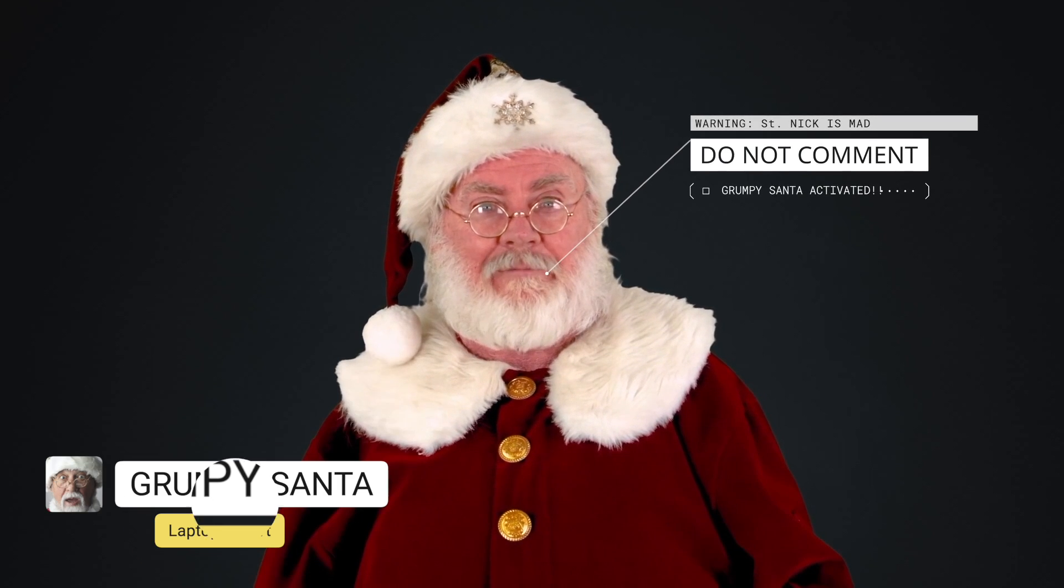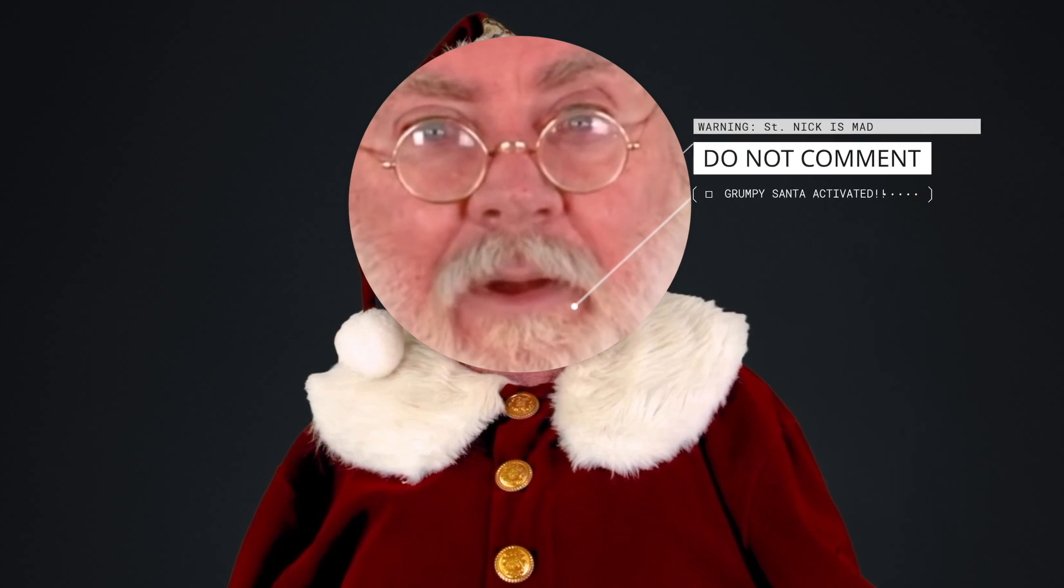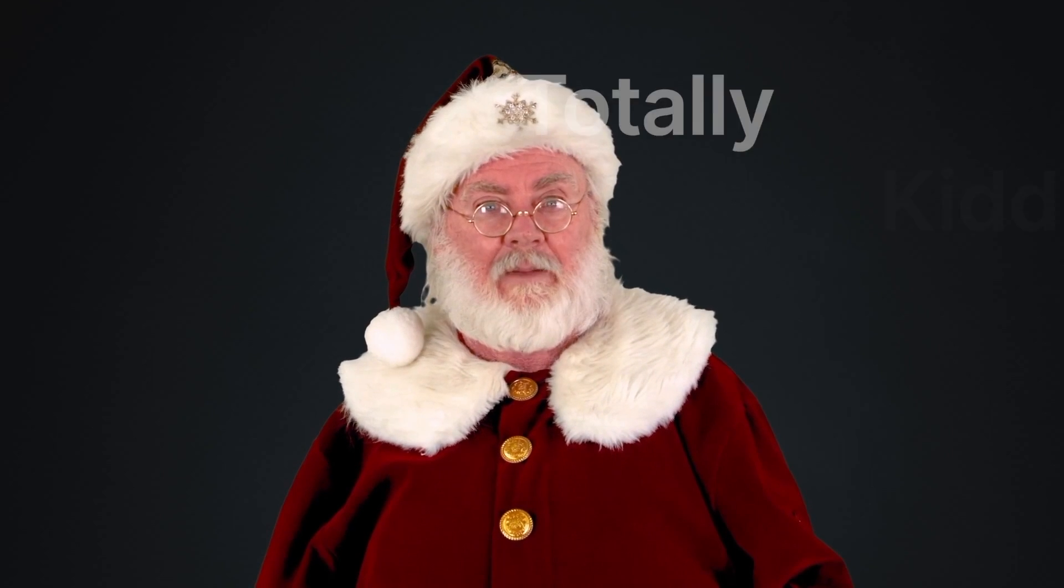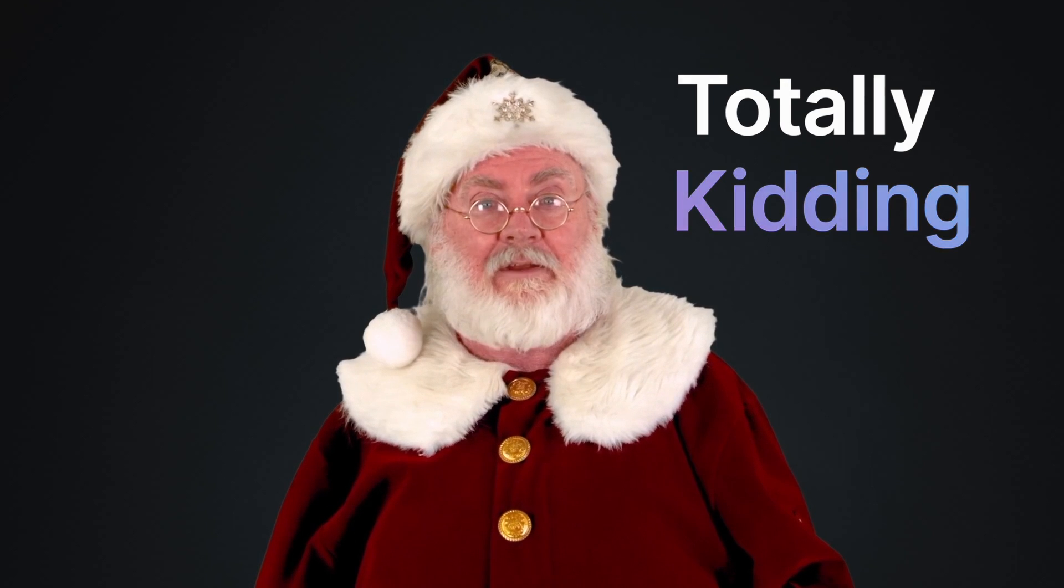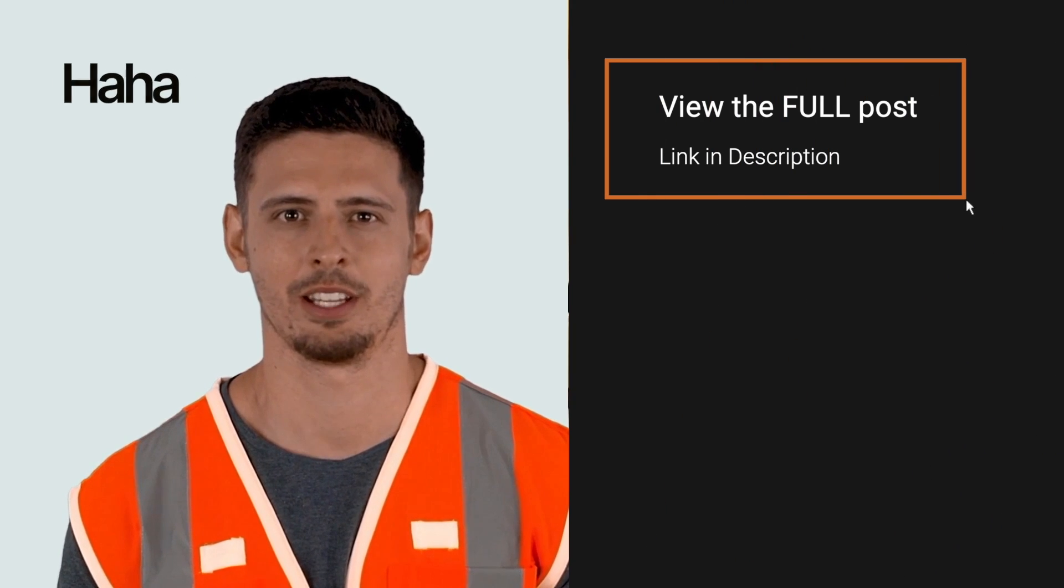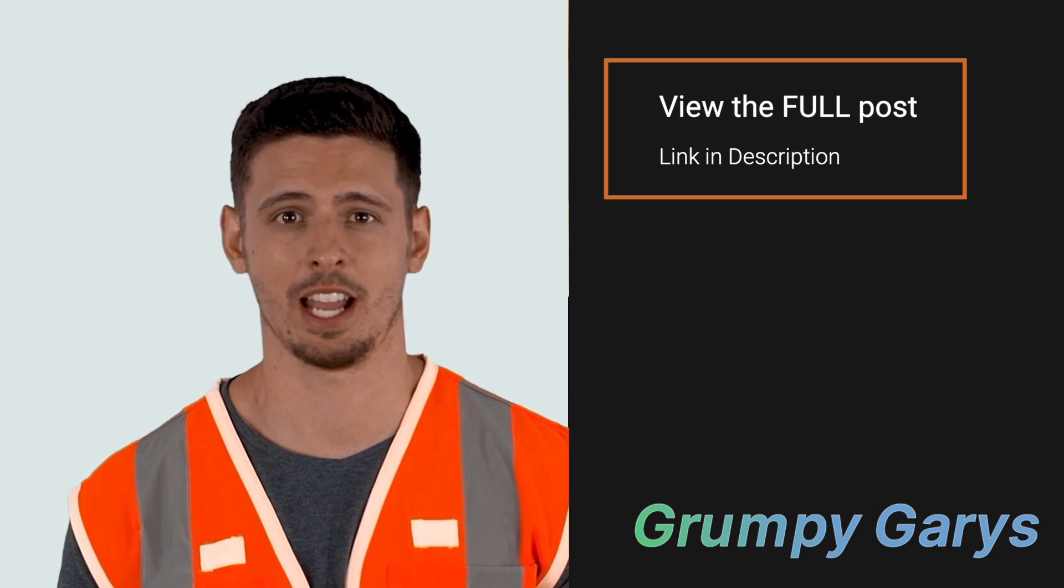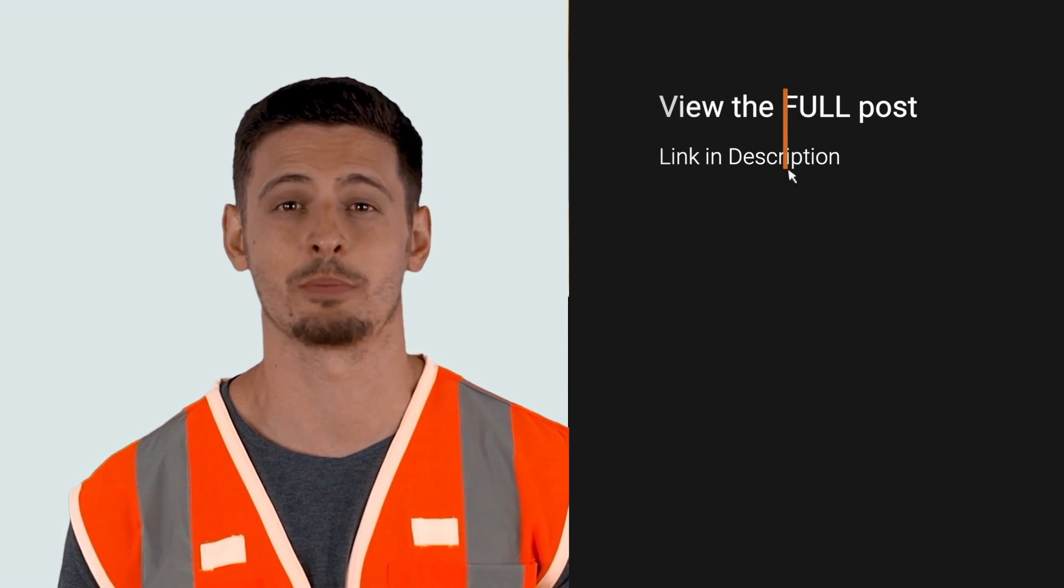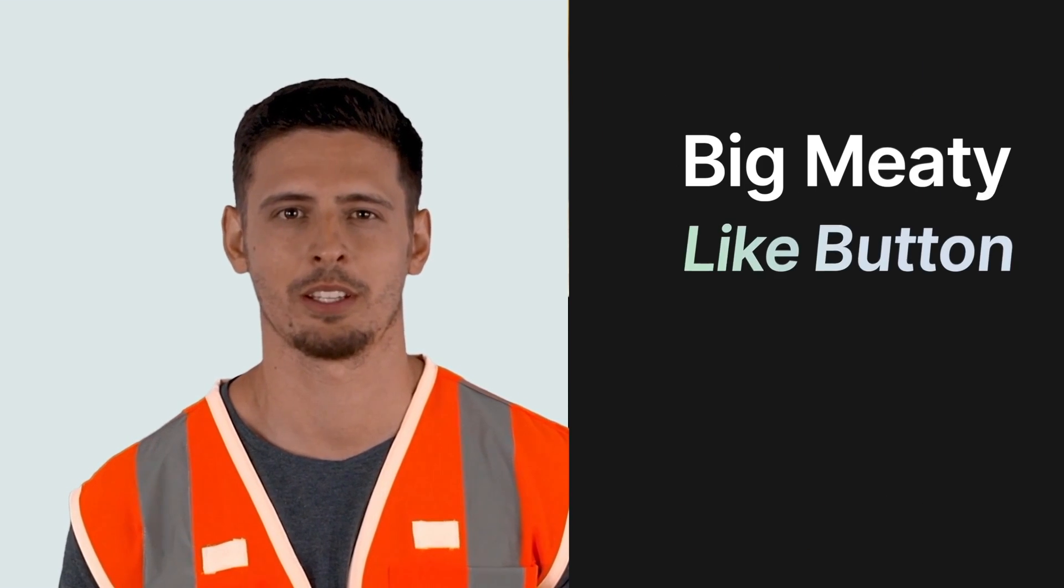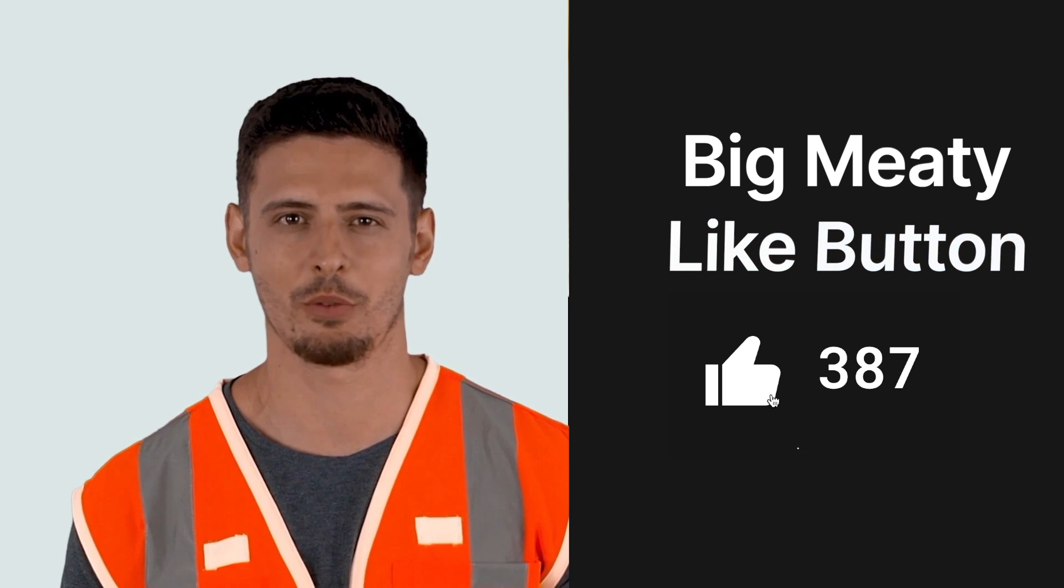Oh and a ho ho ho ho to you too. Don't listen to Santa, that's for grumpy Garys and for people that like to skip right to the point. Now smash that big meaty like button, but only if you are.